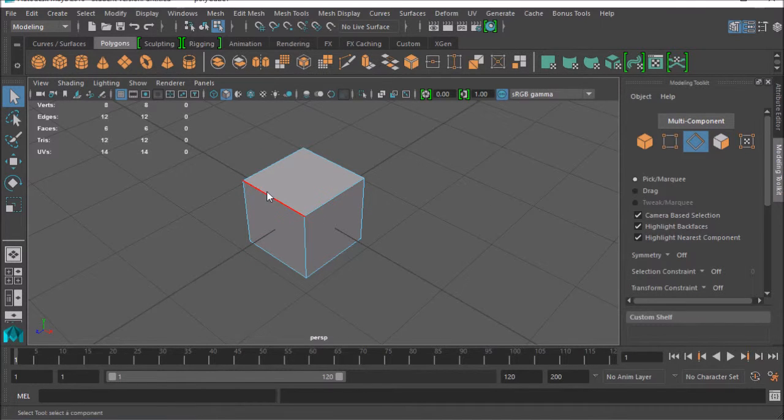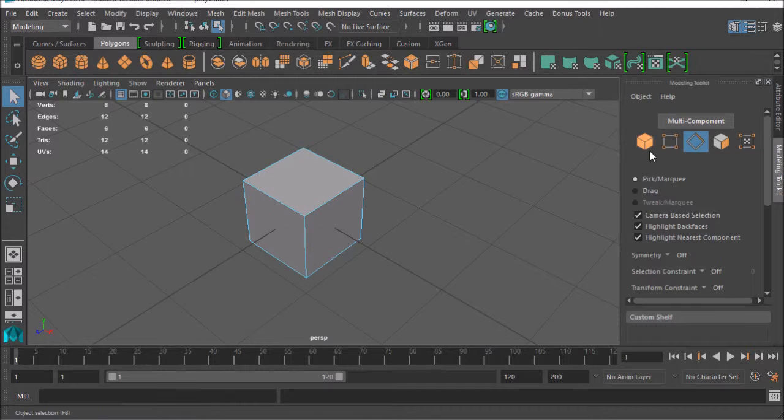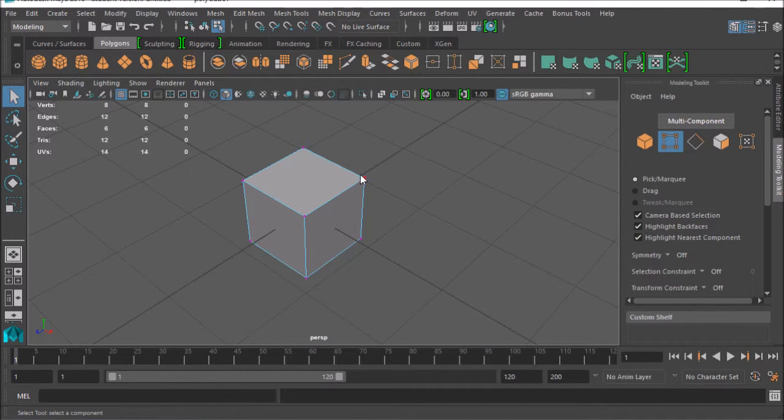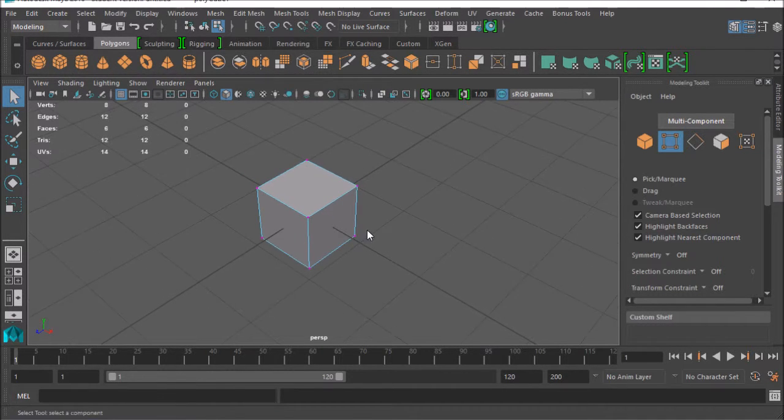Edges, you can select the edge. And I'm not selecting these, I'm just rolling over them. It's kind of nice to see what you're about to select. Vertex, same thing with vertices.